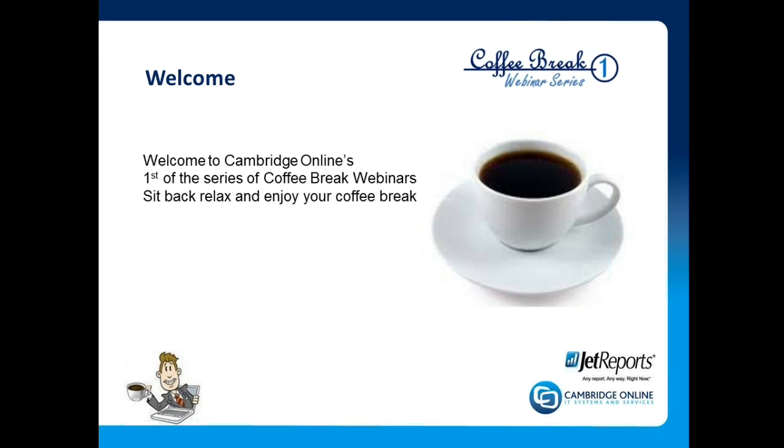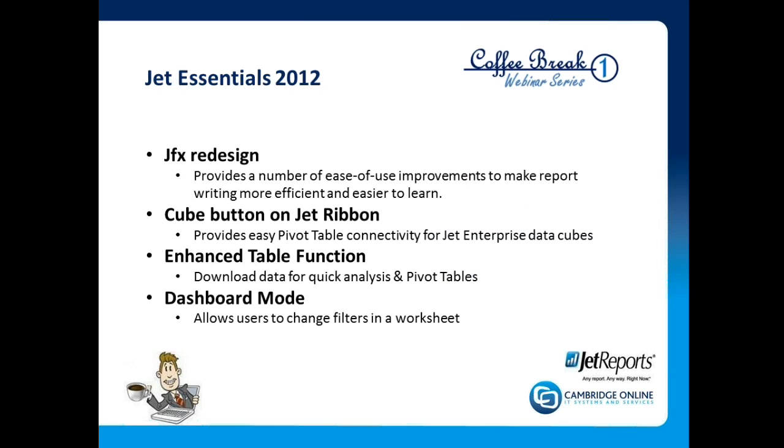We're not going to accept any questions at the end, truth being I'll probably need a coffee of my own by then. Instead I'd like you to send me an email to john.gardner at cosl.co.uk, my email address will be at the end. Finally the webinar will be recorded and available on our website around the beginning of June.